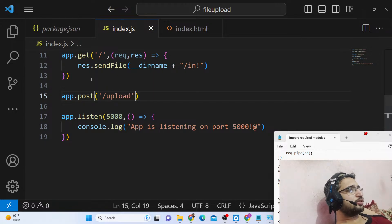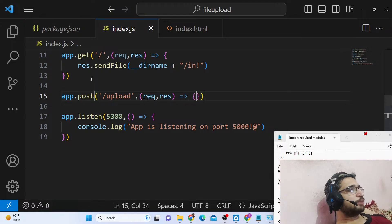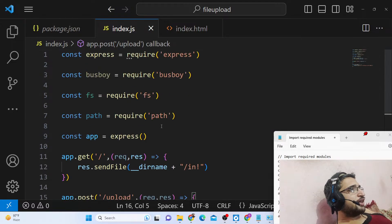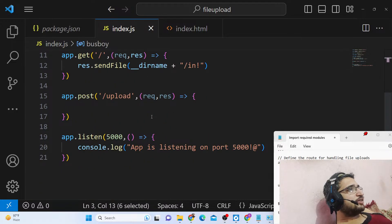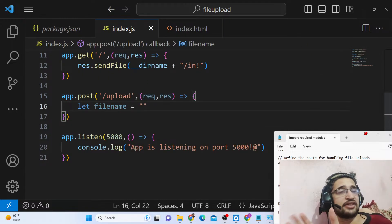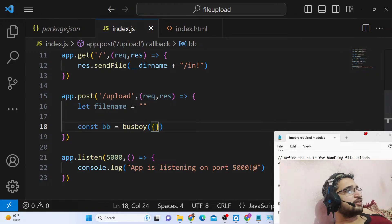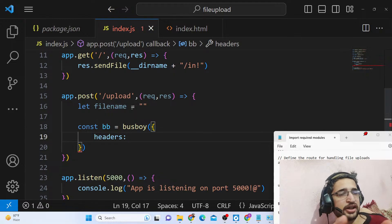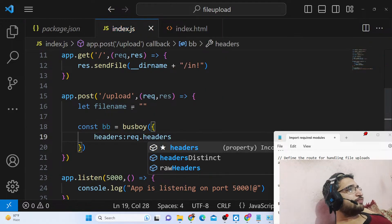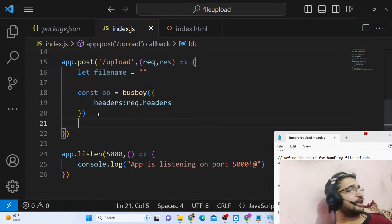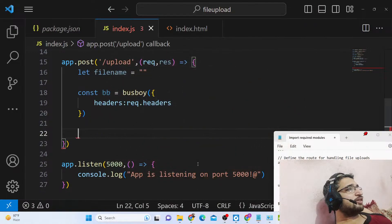Now in index.js we write the POST request handler for '/upload'. This is where the busboy functionality takes place. We first declare an empty variable for the file name. Busboy is a constructor that takes an options object with a 'headers' property — we pass 'request.headers' to it. Inside busboy we can listen for events; for example, whenever a file is uploaded or an error occurs, these events trigger.